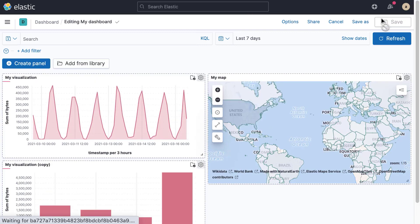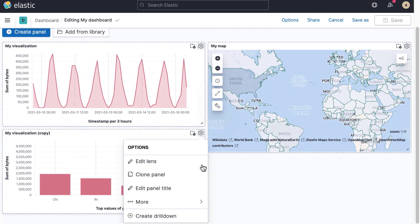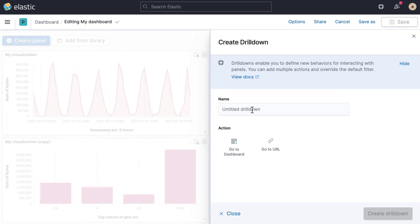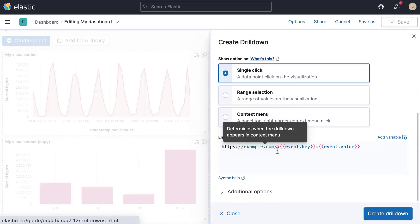In this video, you learned how to make your dashboards interactive using drilldowns and controls.